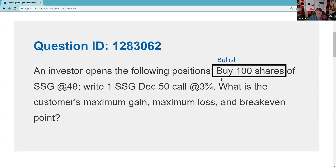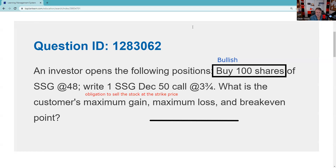We do get some price decline protection because we're lowering out-of-pocket cost. What I like to do — not testable — is note underneath the option leg the contract specifications. Here I have an obligation to sell the stock at the strike price. As part of your process, consider writing out the contract specifications on your scratch paper. For example, if this were a long put, that would be a choice to sell SSG. Now, fire up the T — I use dollars out and dollars in; some people use pluses and minuses or debits and credits, whatever works for you.